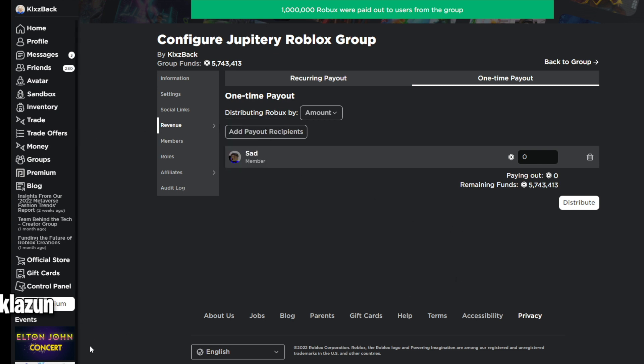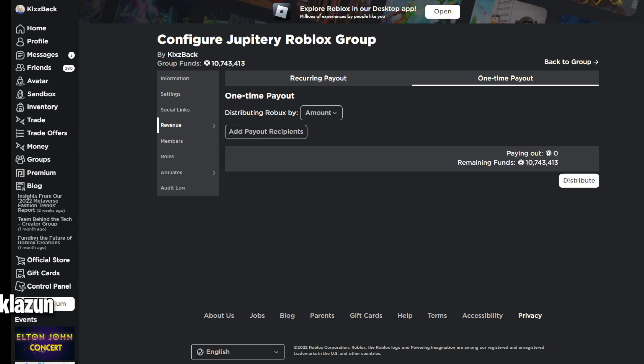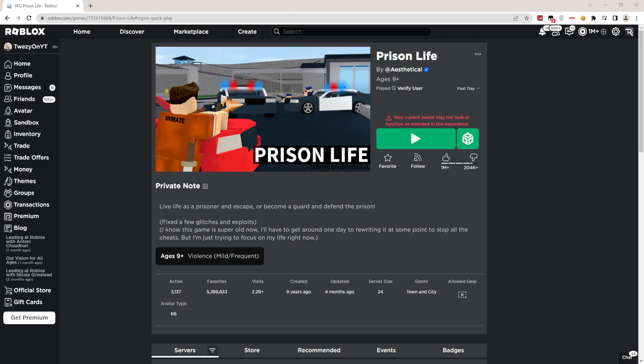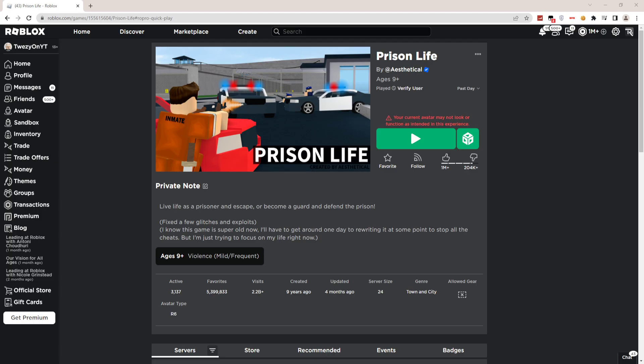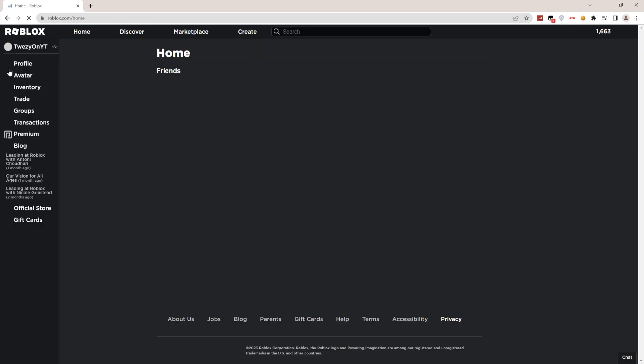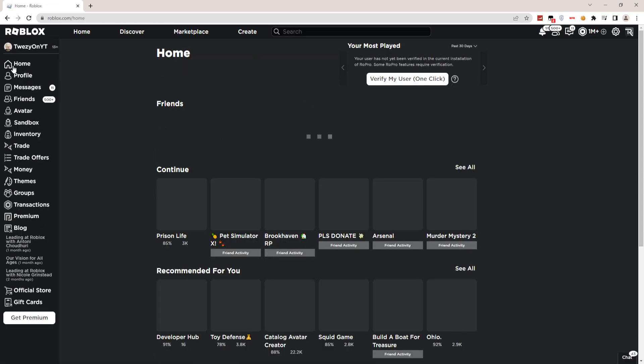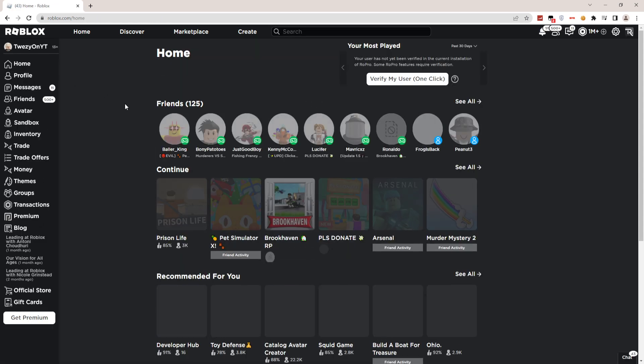So without further ado, let's hop right into the video today. If you're wondering how you can actually turn off two-step verification on Roblox because it might be a little bit annoying...